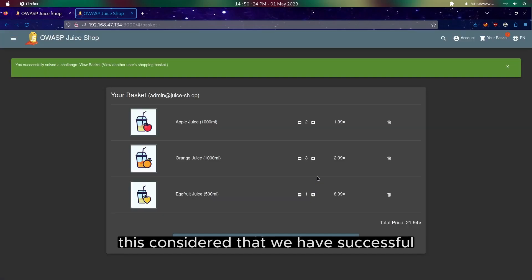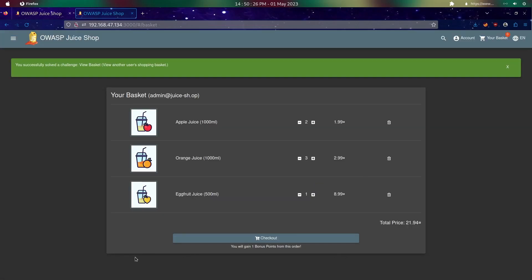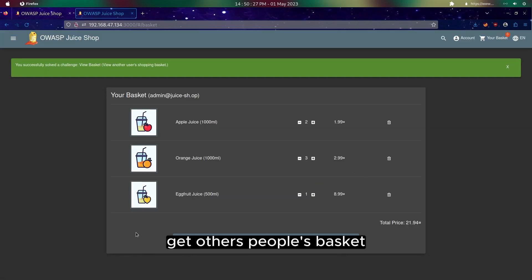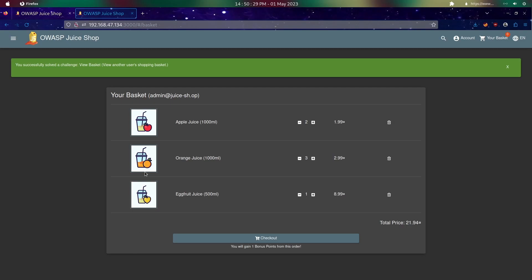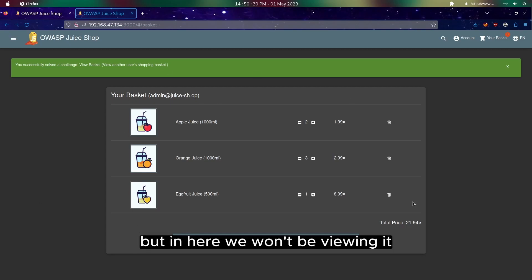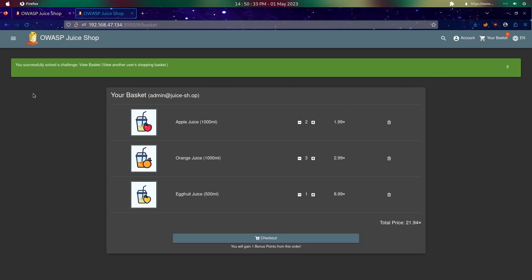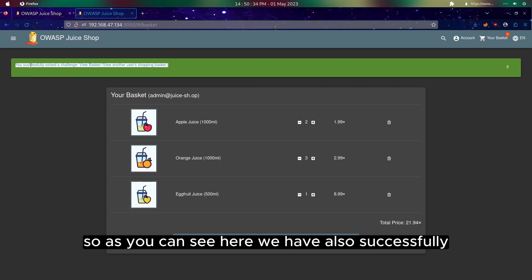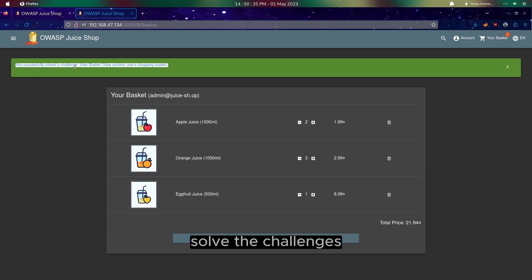So this is considered that we have successfully got other people's basket. But in here, we won't be viewing it. As you can see here, we have successfully solved the challenge.